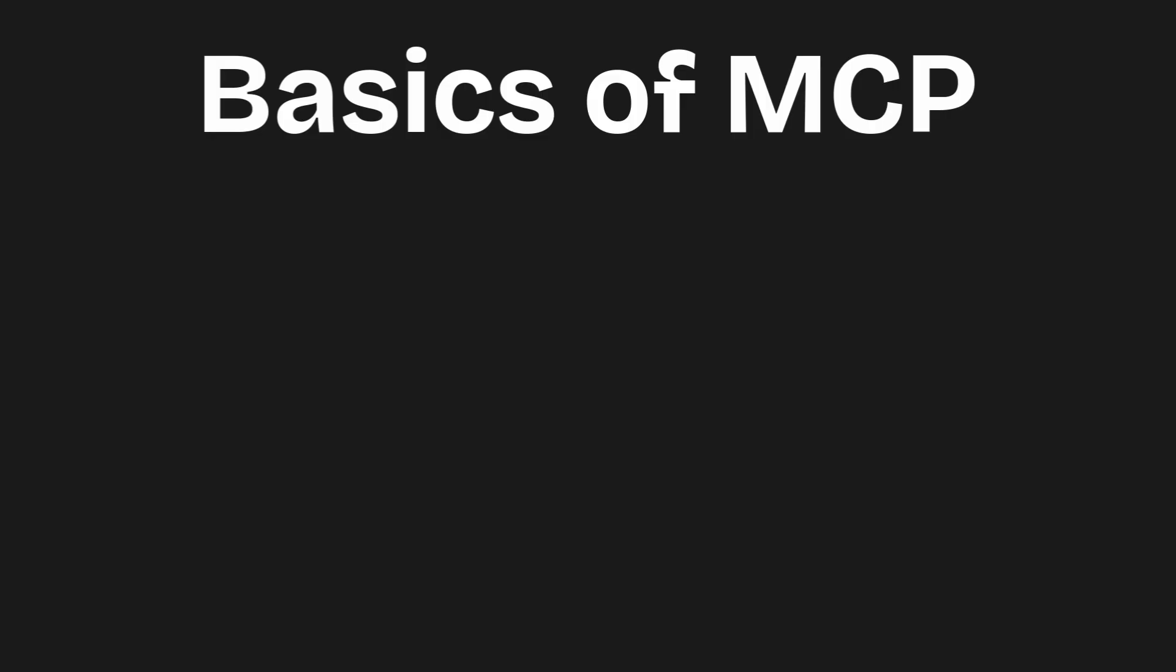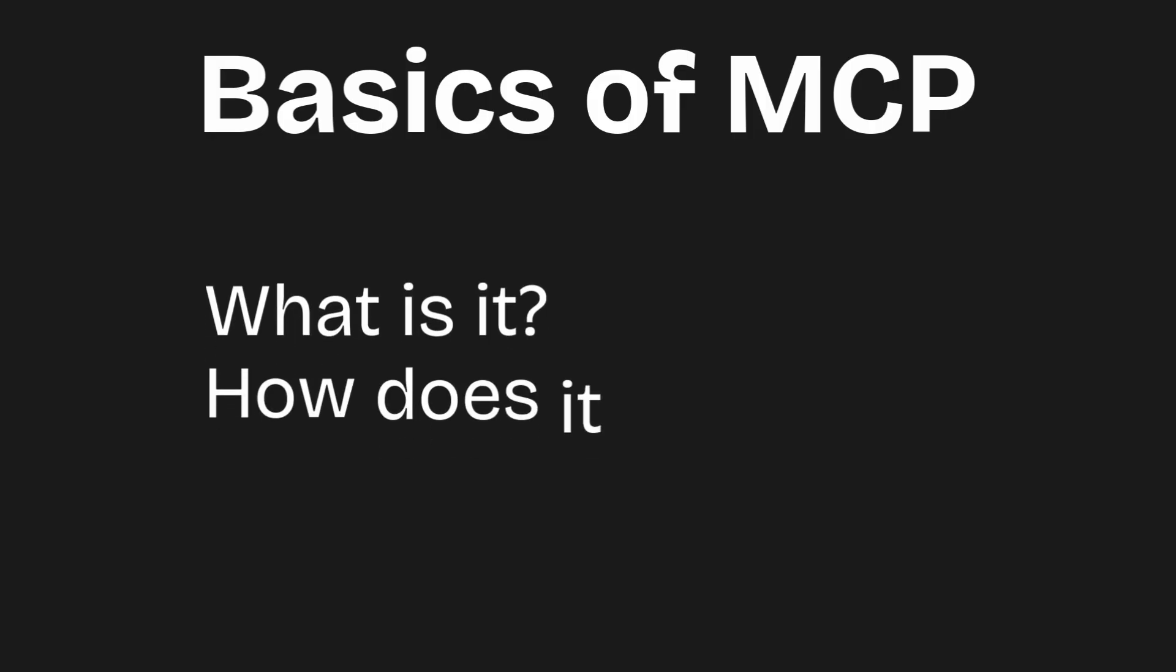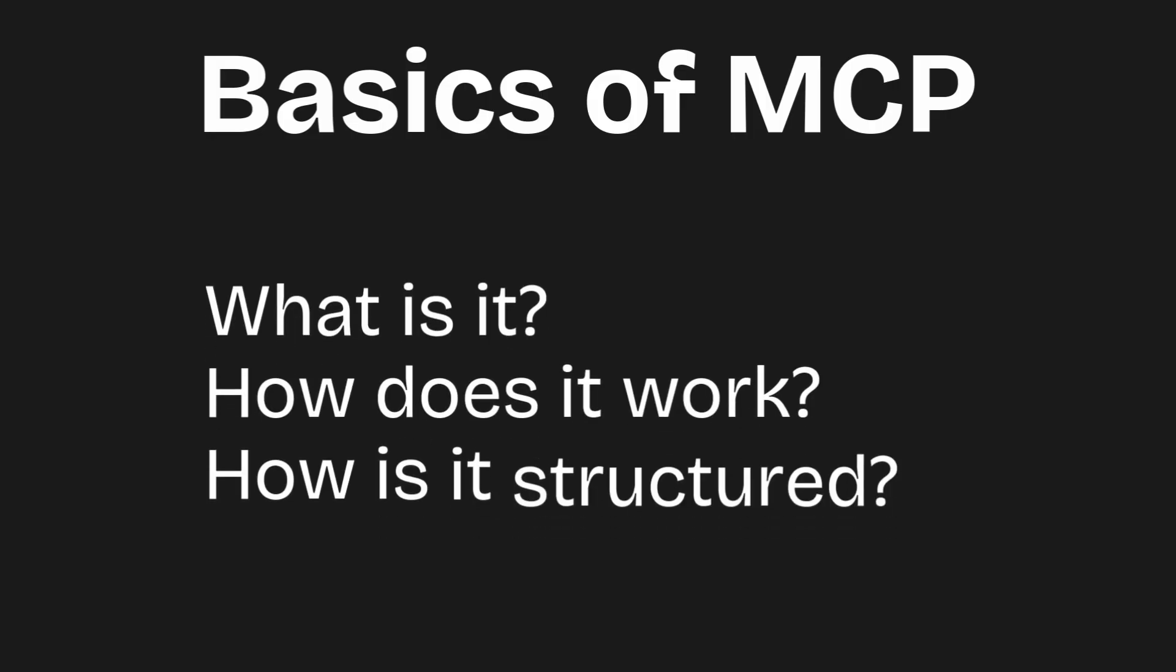First, let's cover the basics of MCP. We'll start by looking at what an MCP server is, how it works, and how it's structured.